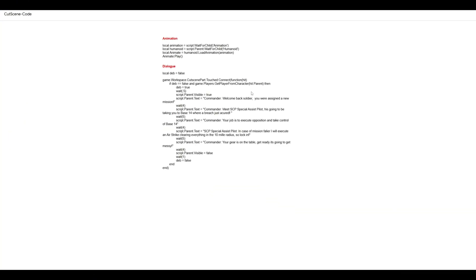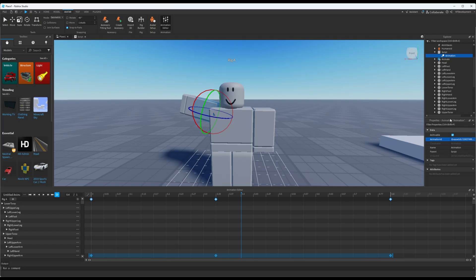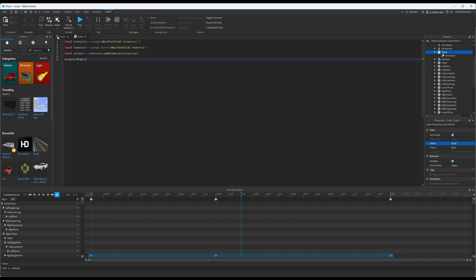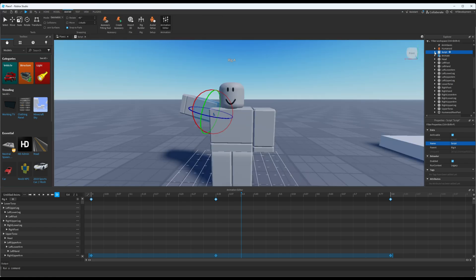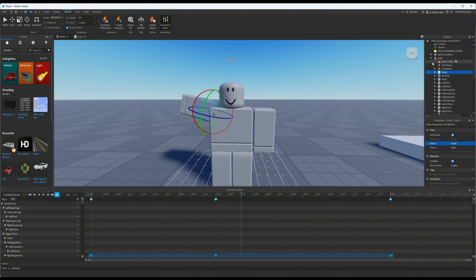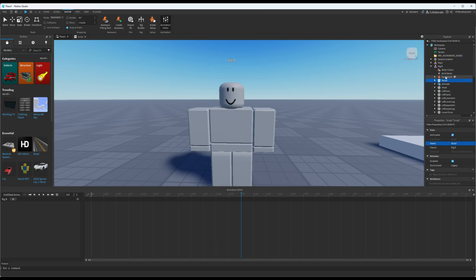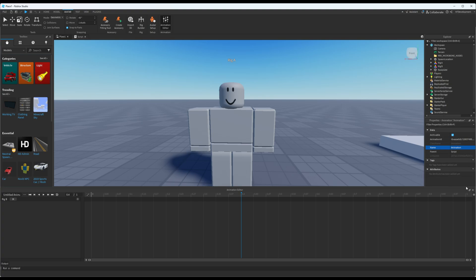In the description below this video, there's a link to a document. Copy only the four lines under the animation section. Go back to the game, open up the script, clear everything out, and paste it in. Now copy both the script and the animation and paste them into Rig B. If you want a separate animation for Rig B, just make another one and change the animation ID — but I'm not going to do that now.